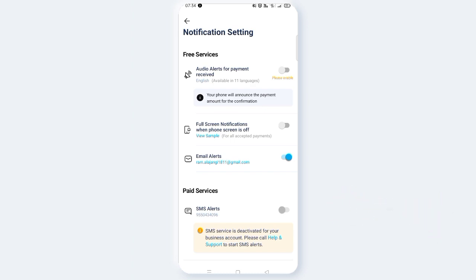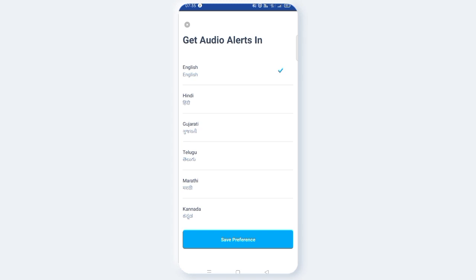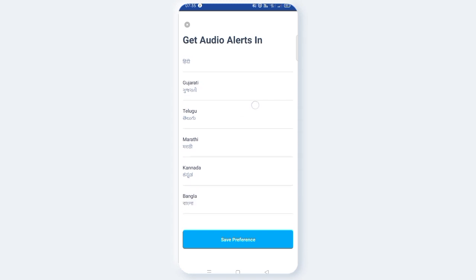Click on the Enable button. You can click on the payment option. The announcement will play on your mobile. Click on the 11 languages available — you can select English, Hindi, Gujarati,